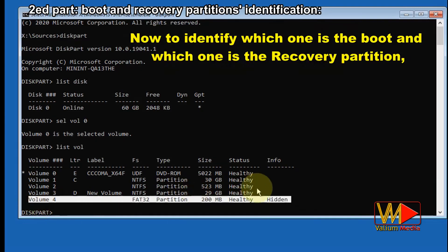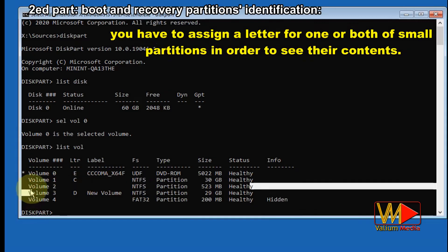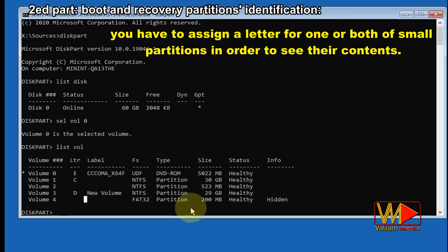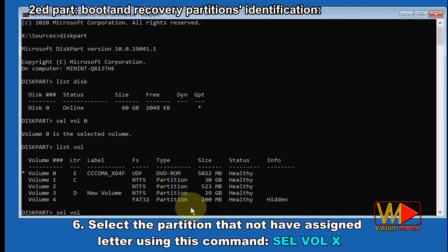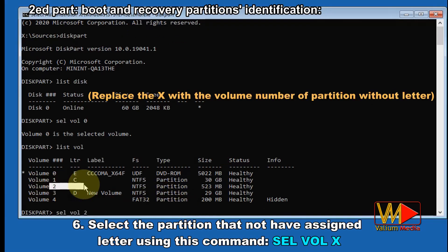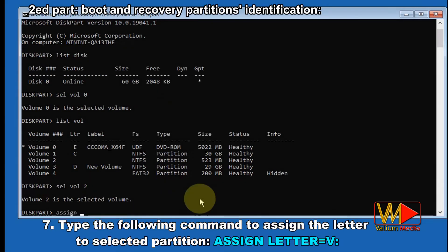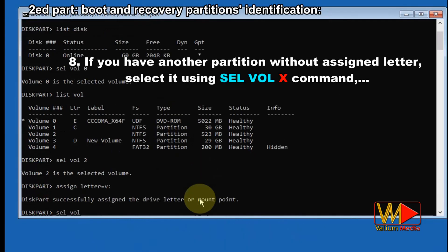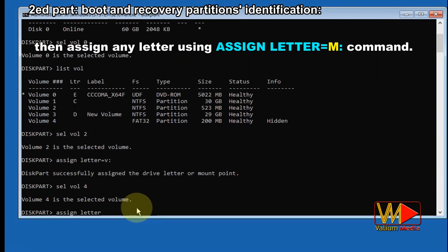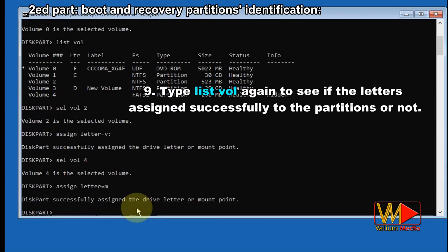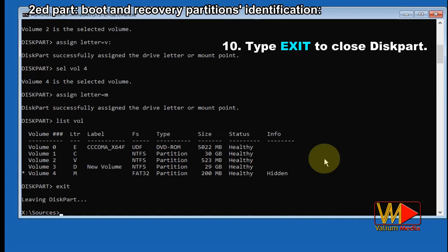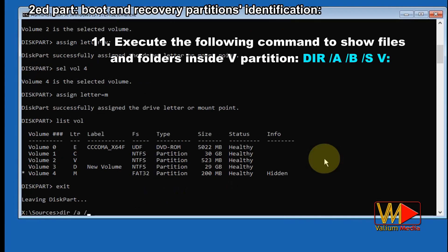To identify which one is the boot and which is the recovery partition, you have to assign a letter to one or both of the small partitions in order to see their contents. Select the partition that does not have an assigned letter using the command sel vol X, replacing X with the volume number. Type the following command to assign a letter to the selected partition: assign letter=V. If you have another partition without an assigned letter, select it using sel vol X, then assign any letter using assign letter=M. Type list vol again to see if the letters were assigned successfully. Type exit to close diskpart. Execute the following command to show files and folders inside the V partition: dir /a /b /s V.